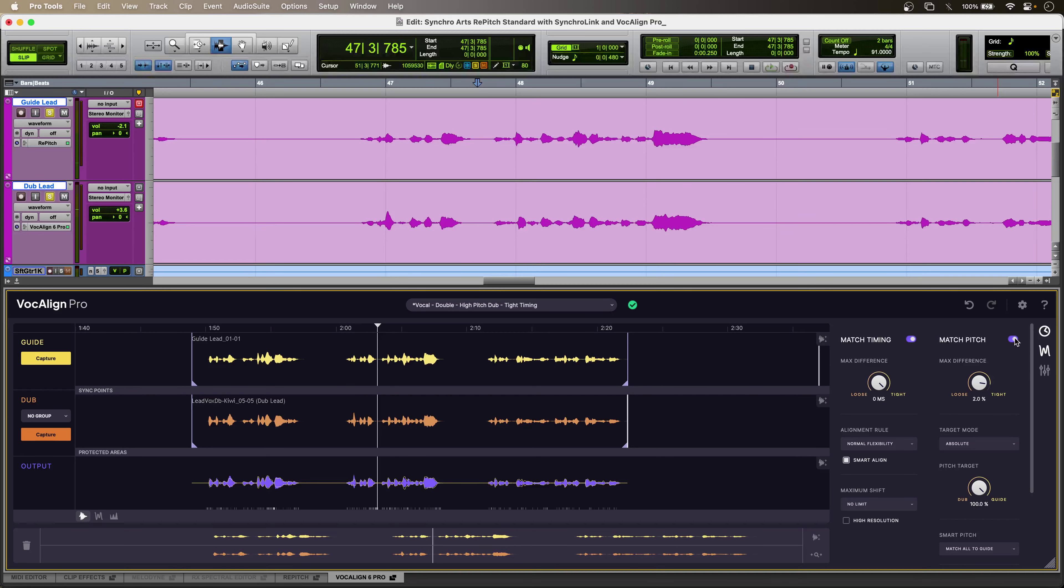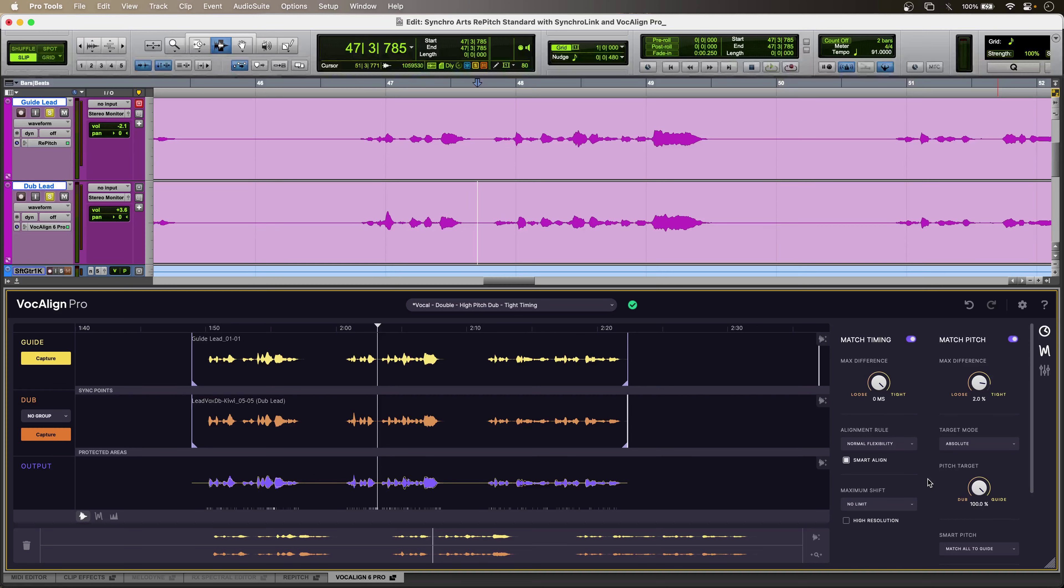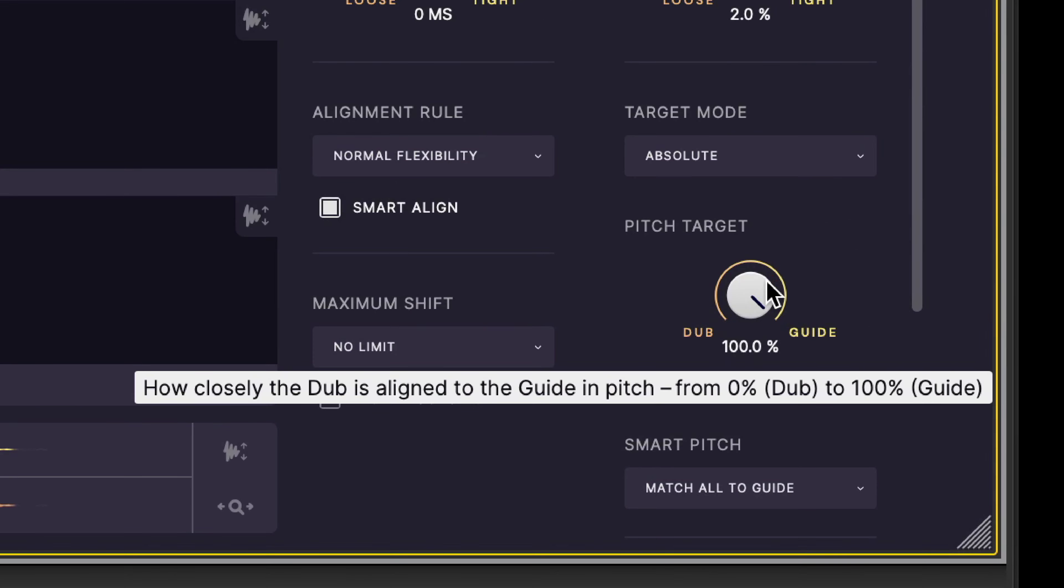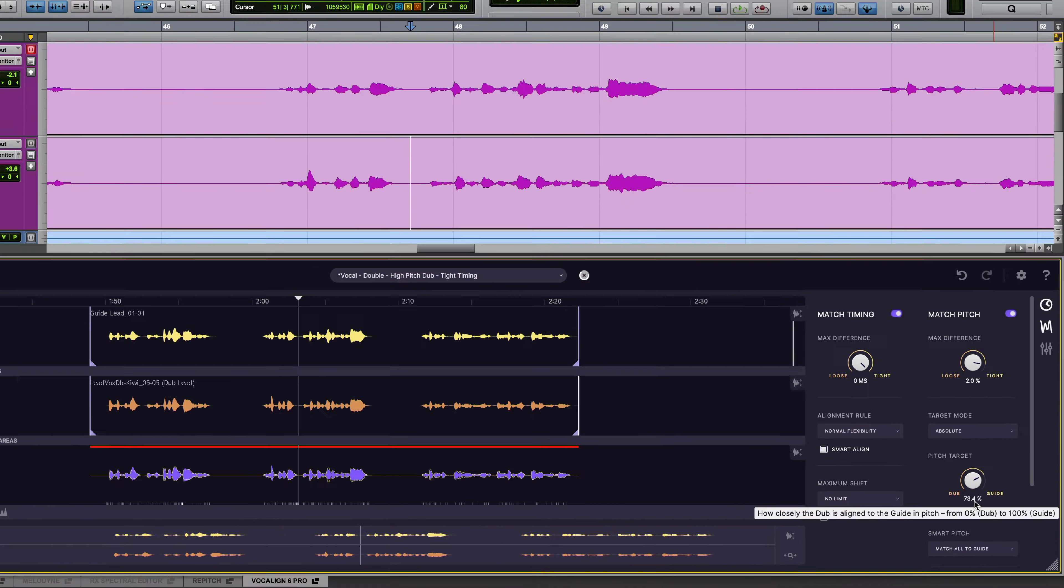So, that's sounding pretty perfect, and I can even dial in a little bit more organic realism by balancing between the pitch data from Repitch Standard across my guide, or I can just balance in a little bit of the pitch data that Vocaline is getting from my dub track.